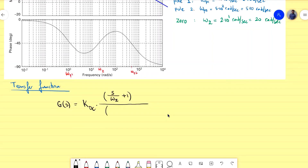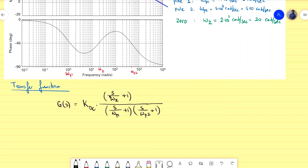You can see why this is a handy way to write it. If I want to know my DC gain, that means omega is zero — which is the same as S equal to zero. If I make S equal to zero, all the s-terms disappear and I get only K_DC. So you can directly read from this transfer function what your DC gain is just by looking at that coefficient.